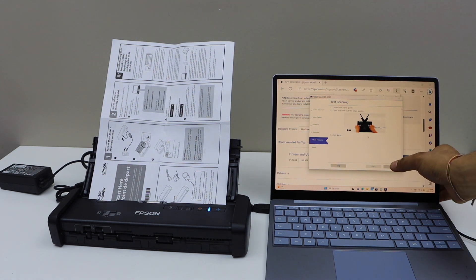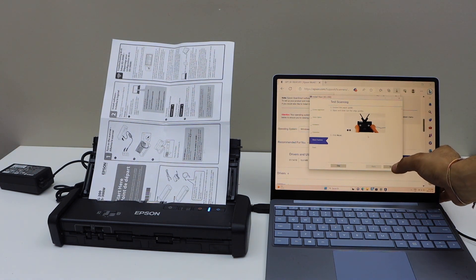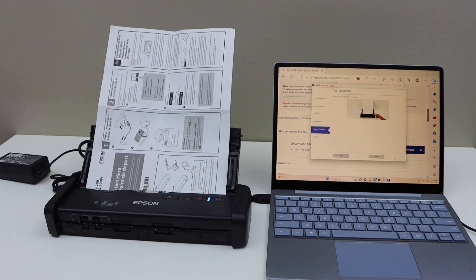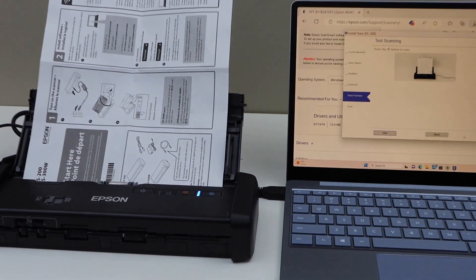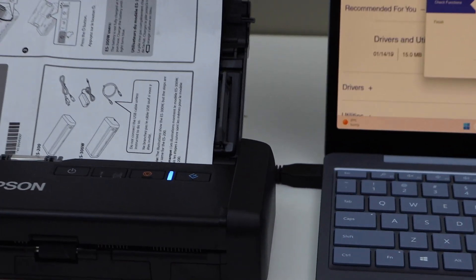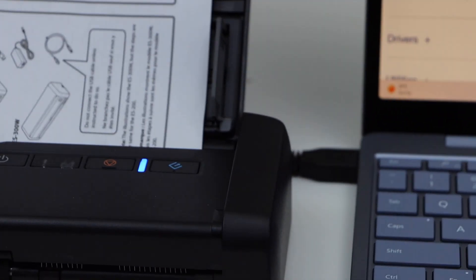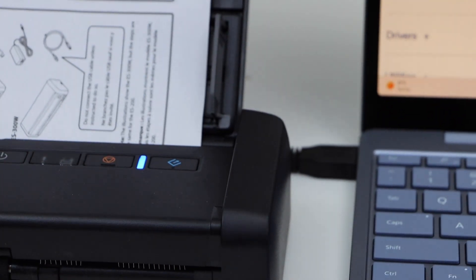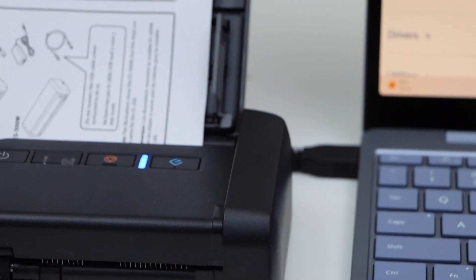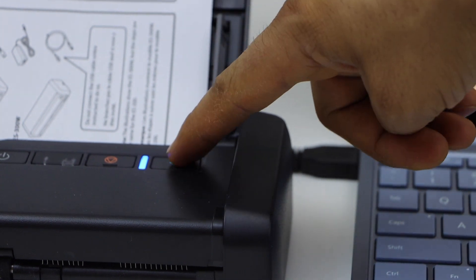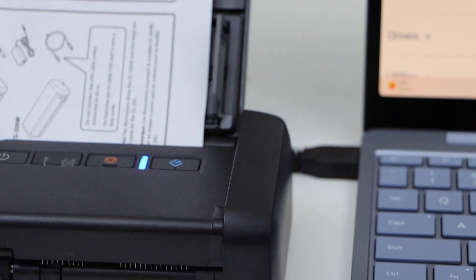On the screen, click on the next. Now go to the scanner. You will see there is a scanning icon button, so press it once.